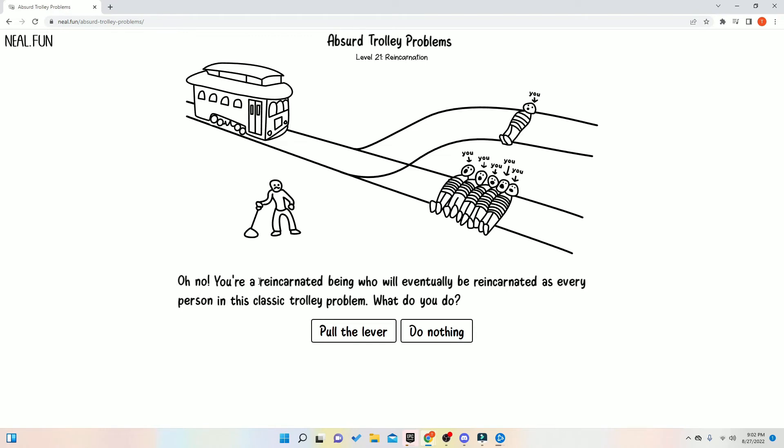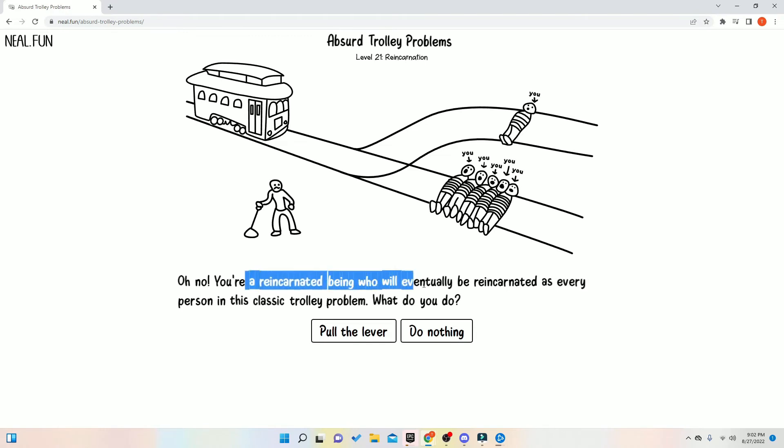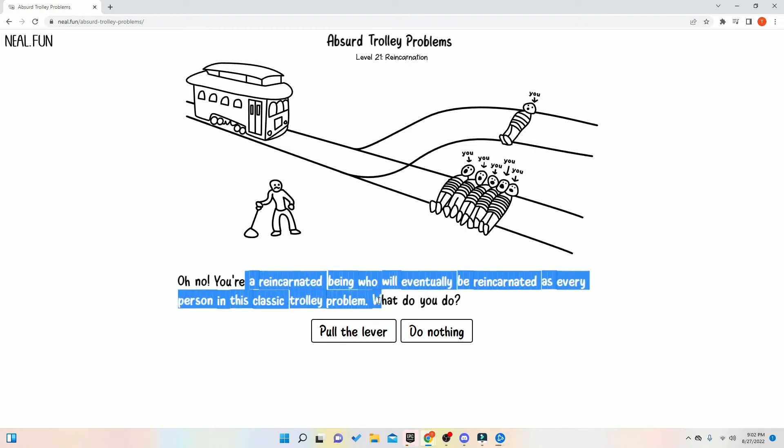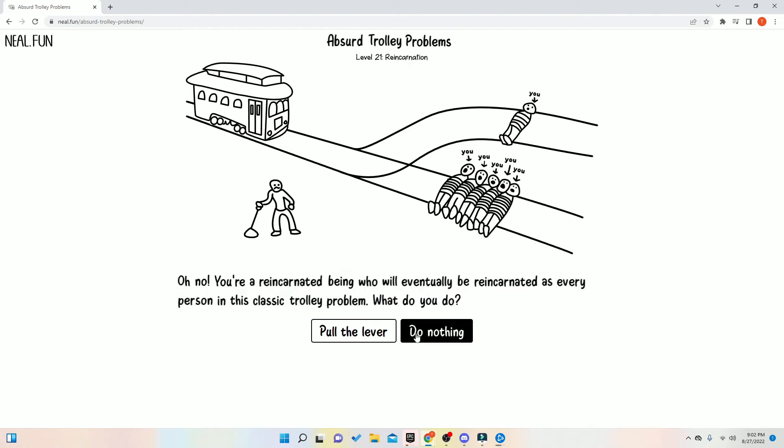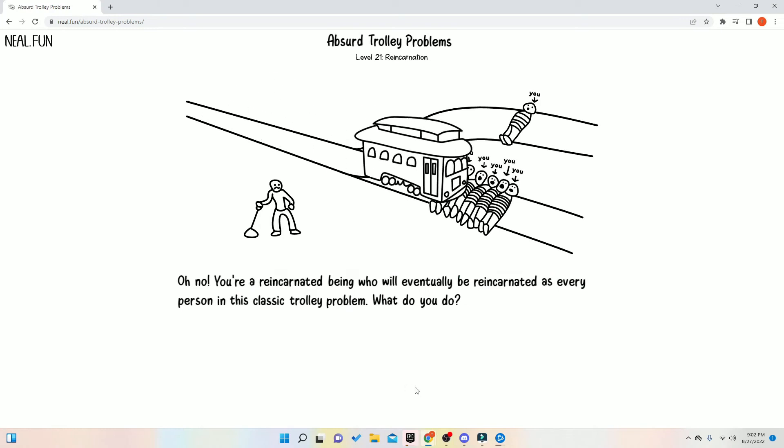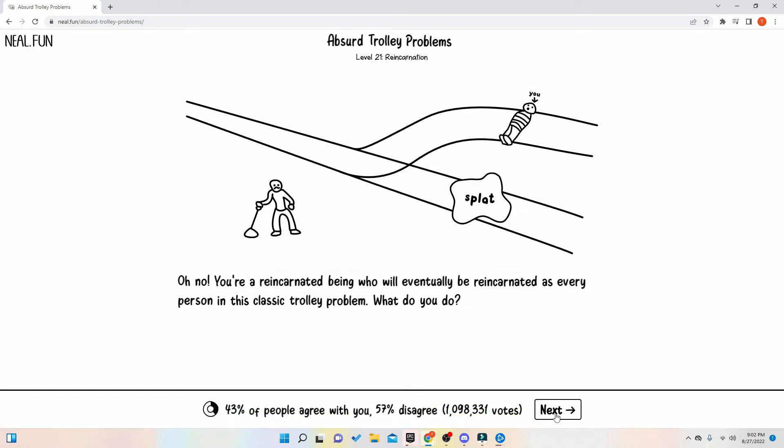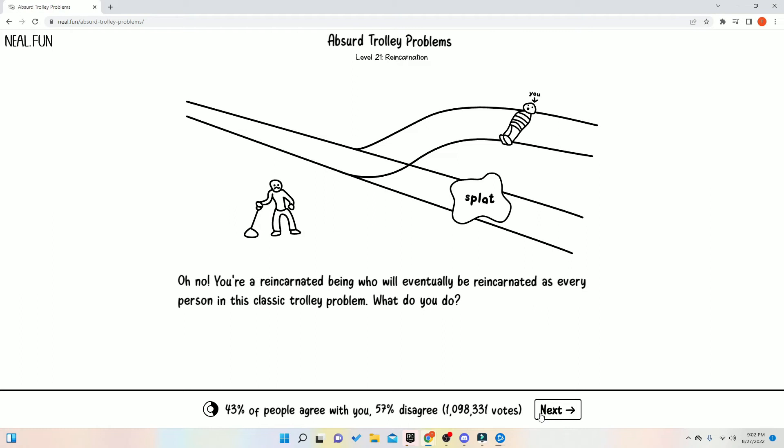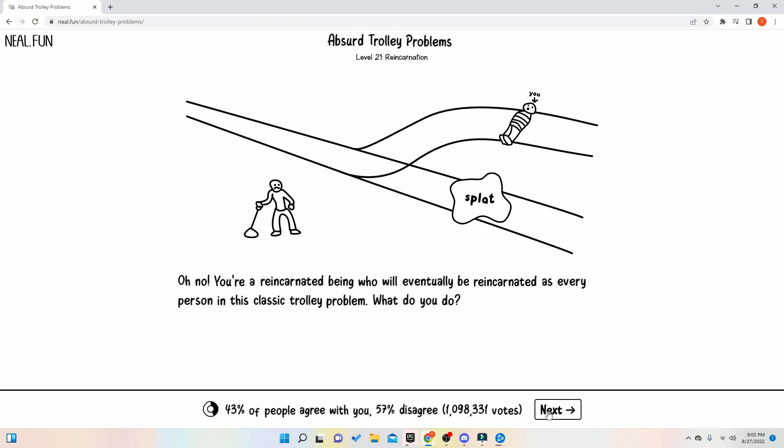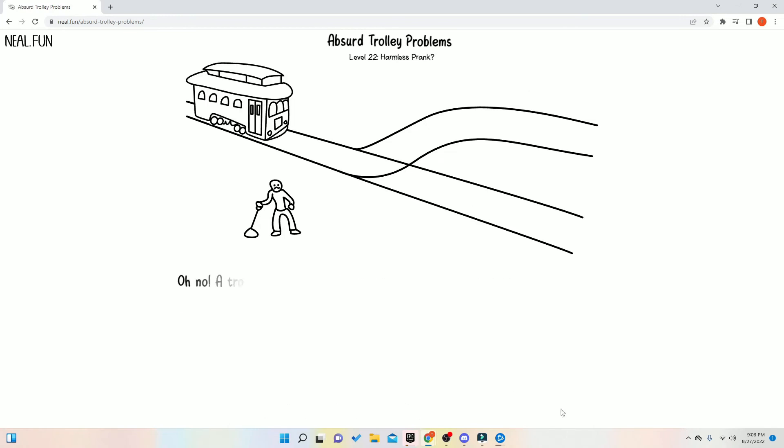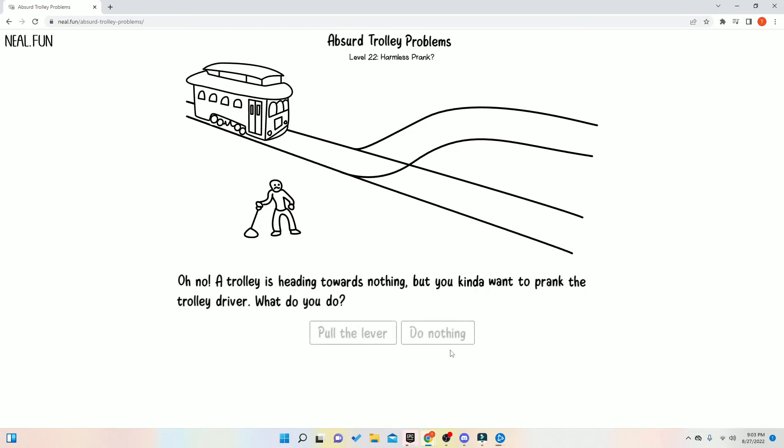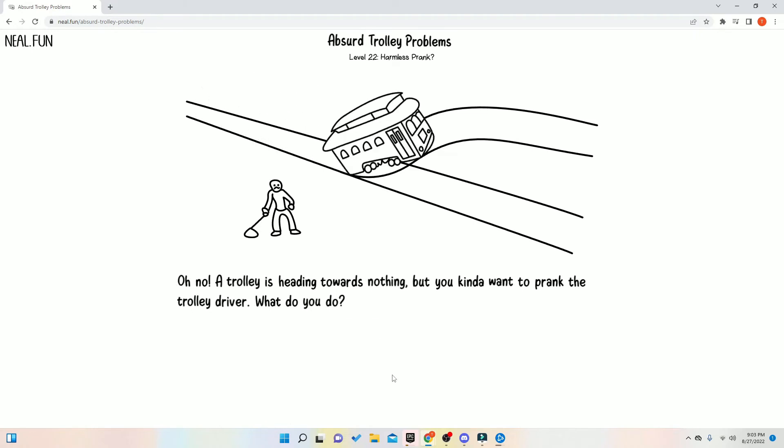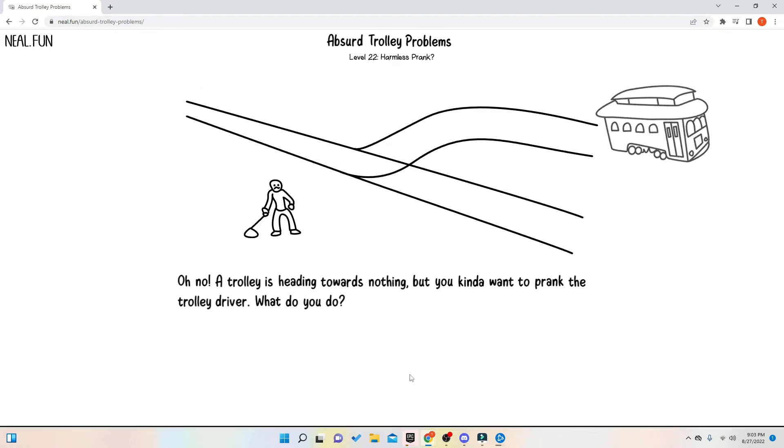You're a reincarnated being who will eventually be reincarnated as every person in a classic trolley problem. What? Bruh, I don't care. That made no sense. You just didn't give a crap because you didn't understand it. No, I don't care. You just don't care because you don't understand the problem. Do nothing or prank the trolley drop. We pranking this boy. Yeah!